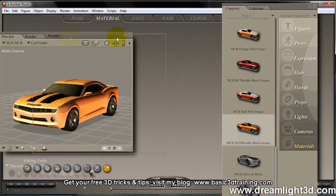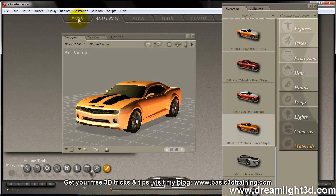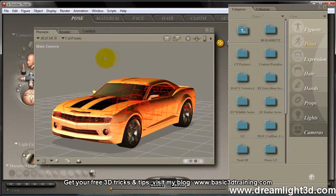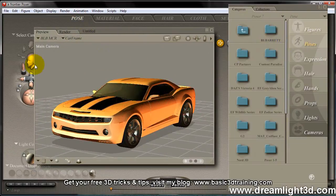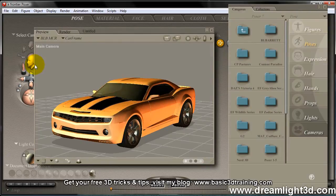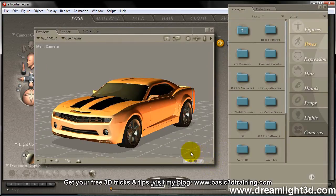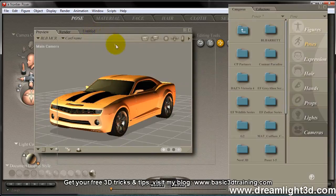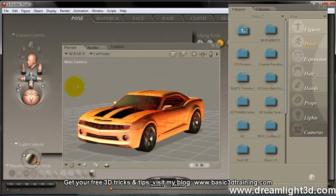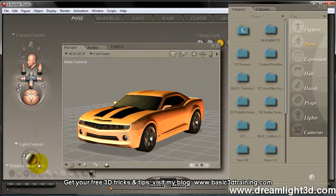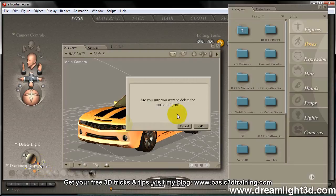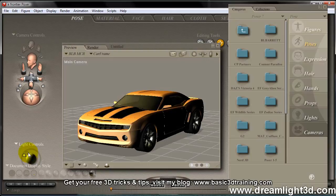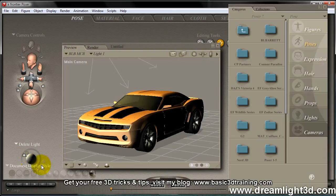Alright, I'm going to head back to Pose, and I'm going to delete. I'll make this window even smaller. I'm going to delete the lights, since I don't want them to transfer to DAZ Studio.